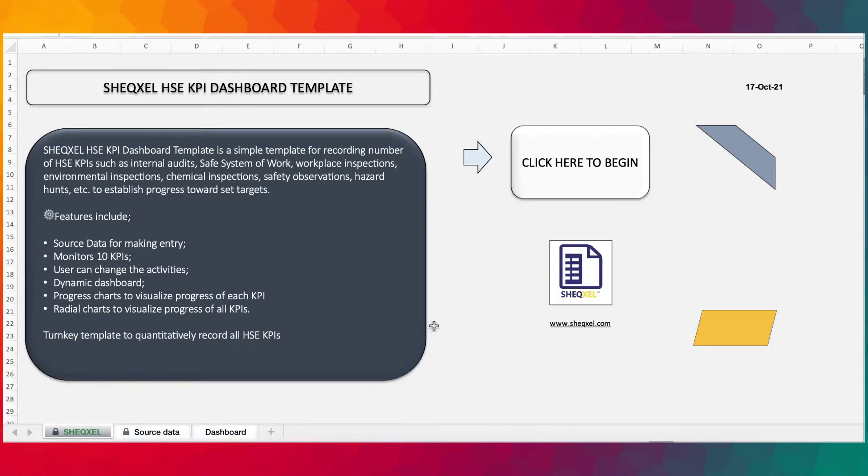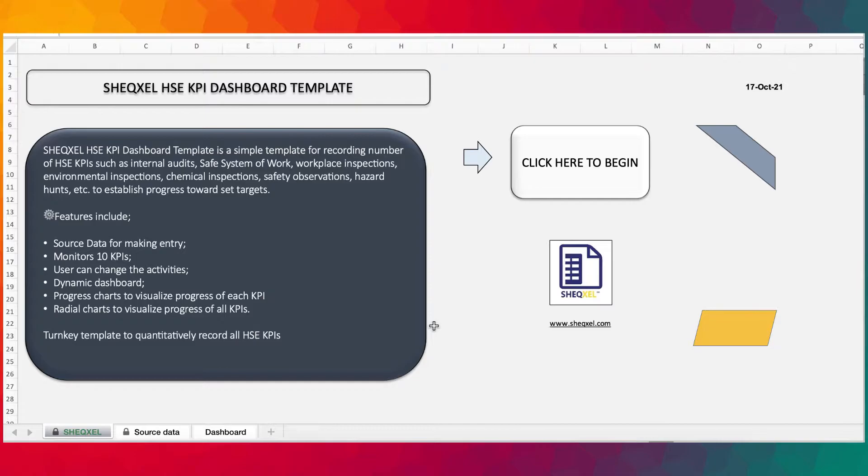So this is a very unique template for recording numbers of HSE KPI, such as internal audits, safe system of work, or whatever KPI that you want to track.